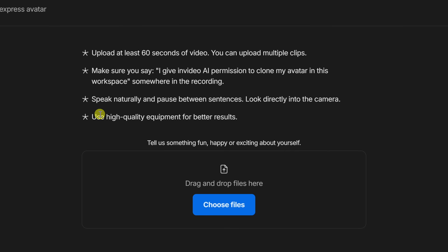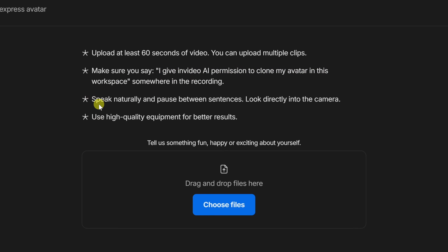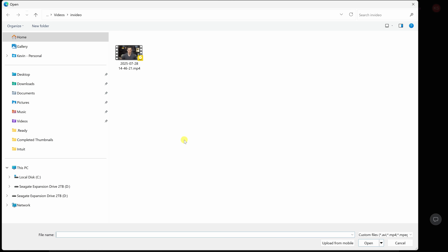There are a few different requirements. You need to upload at least 60 seconds of video — that could be one clip or even multiple clips. You also have to make sure to give permission, so you'll have to read a consent line somewhere in one of your videos. There are also some additional tips to make sure the quality is good. Once you feel like you satisfy all of these requirements, click on choose files and navigate to where you have your recording on your computer.